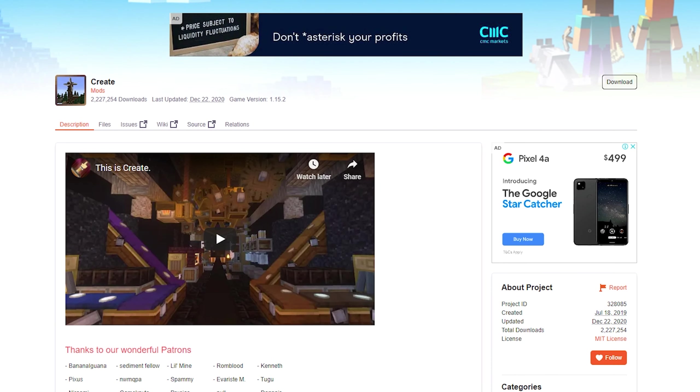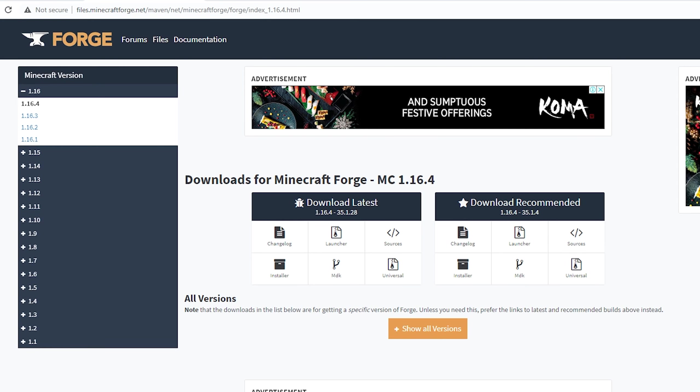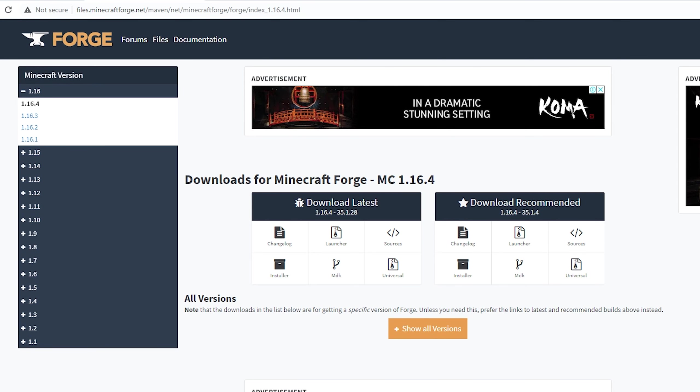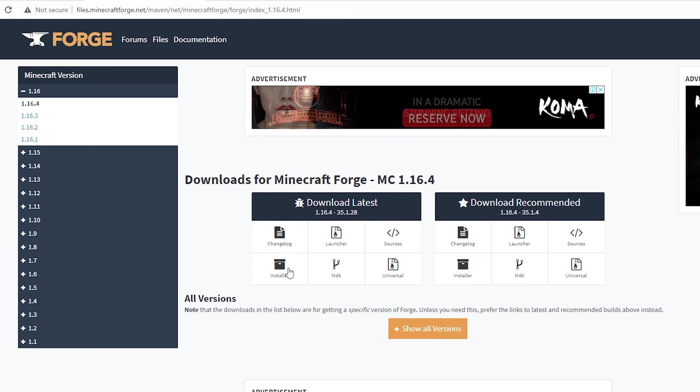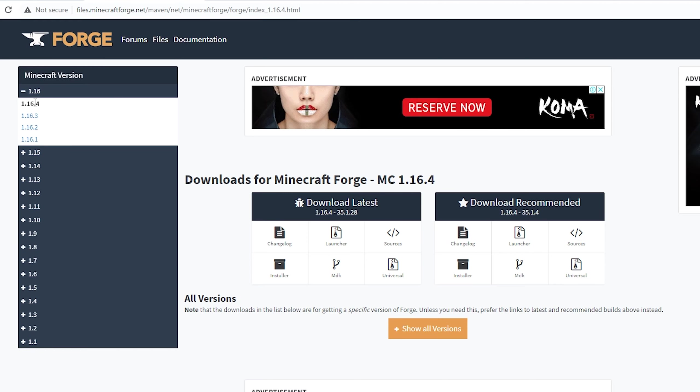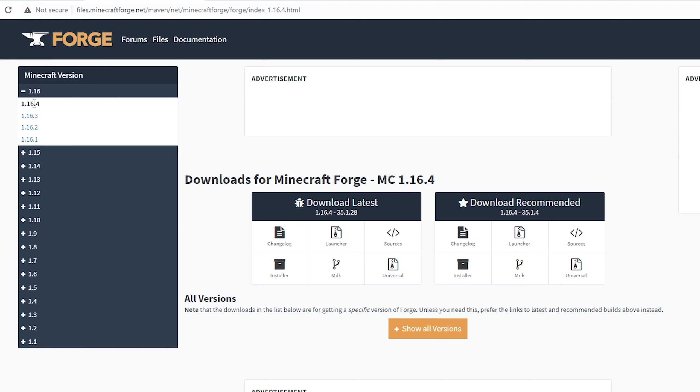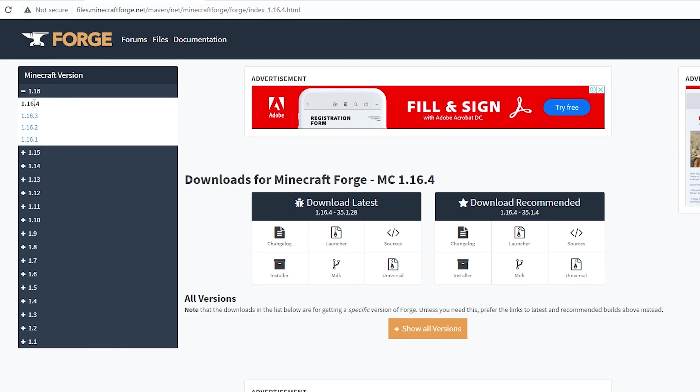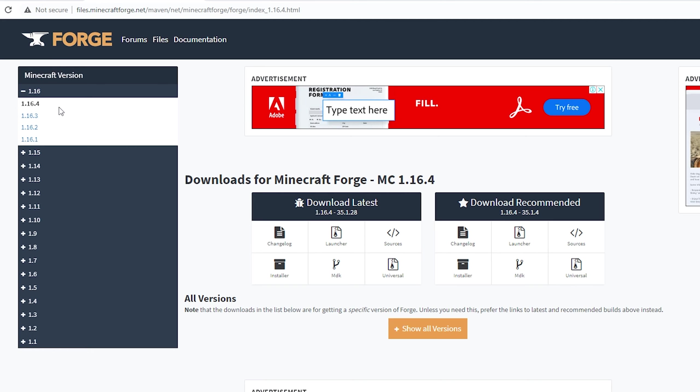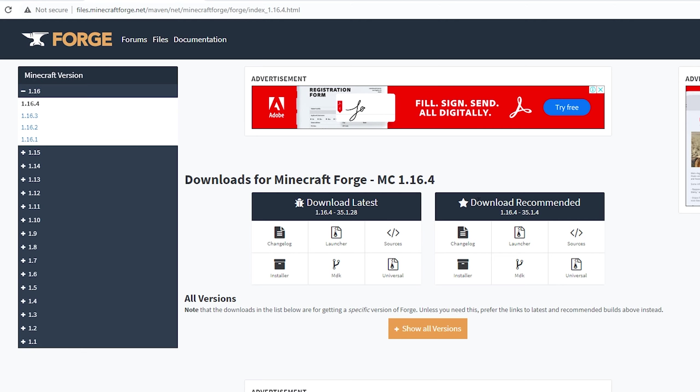Before you can install the Create mod, you first need to download Minecraft Forge. Link is in the video description. Select the Minecraft version of Forge that you want - in my case, 1.16.4, as this is currently the latest version for the Create mod. Select download recommended and click on the installer.